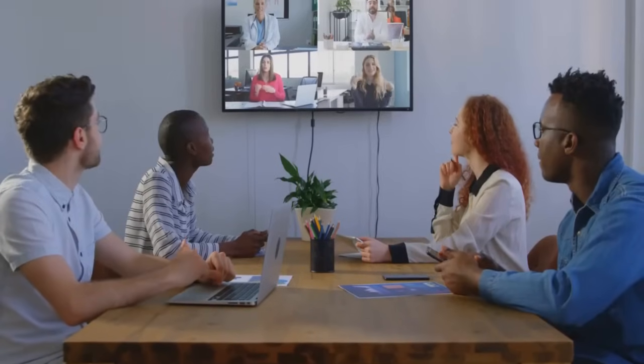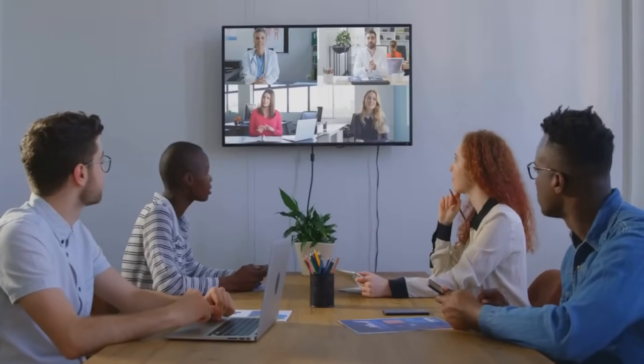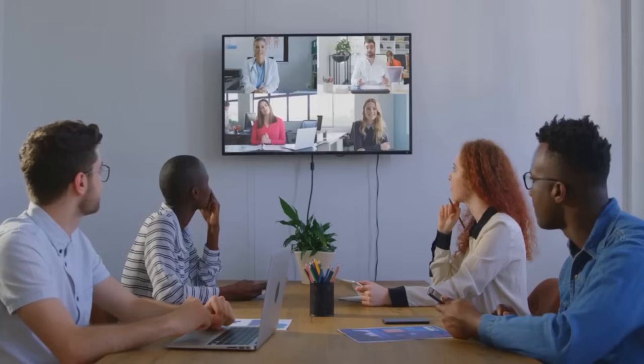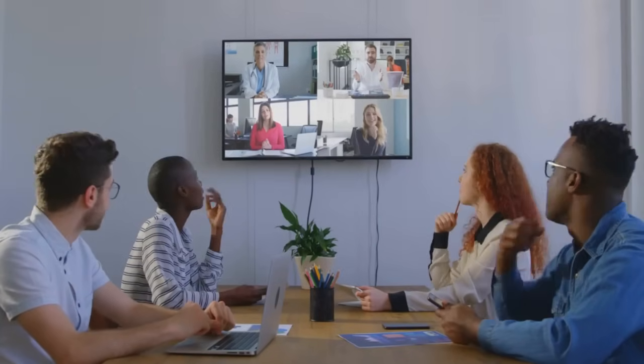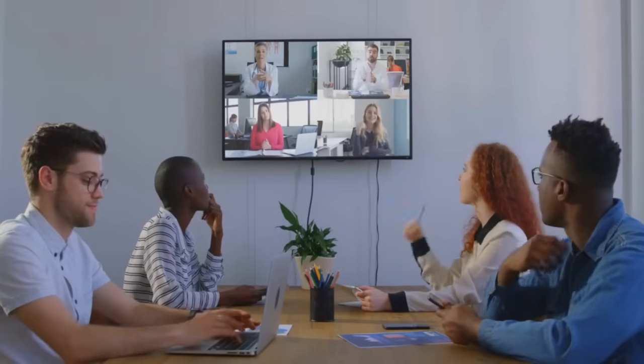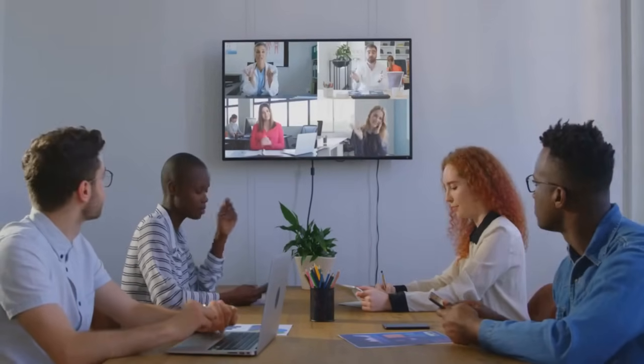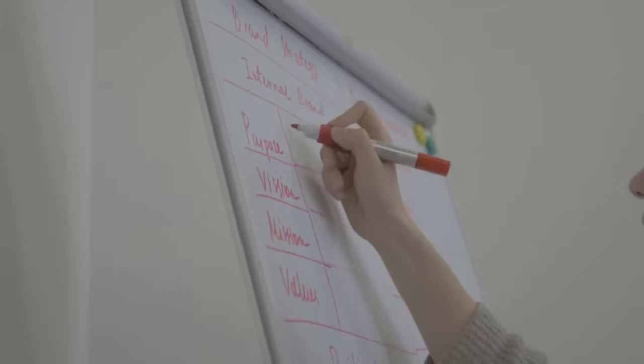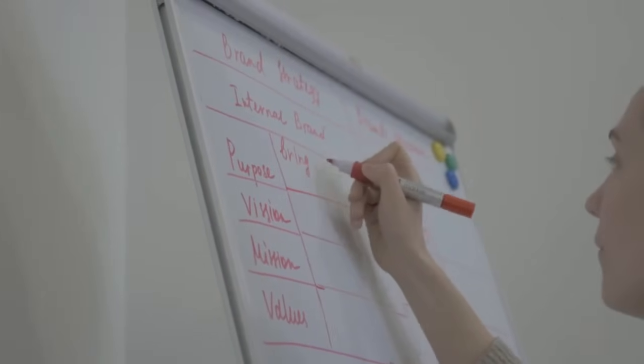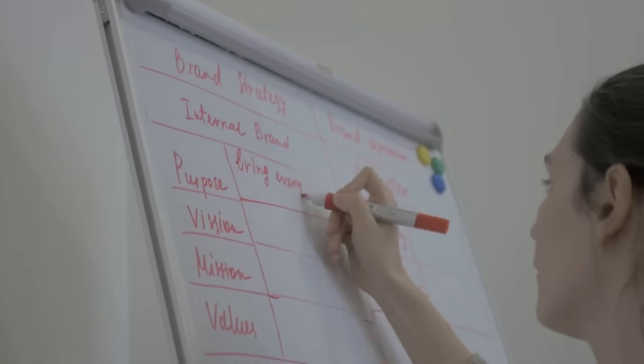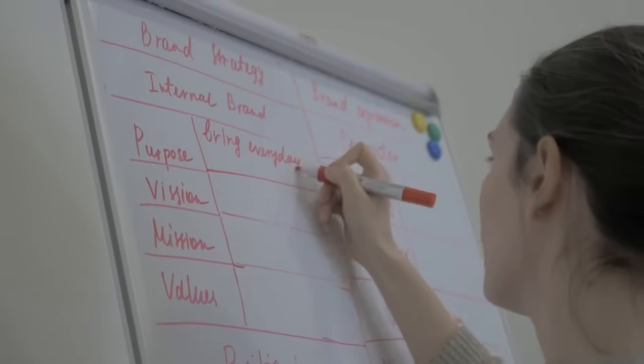Once the deal is done, integration is where the magic and the challenge happens. This is where you bring the two companies together and create a unified, high-performing organization. Align teams early, streamline processes, and share a clear vision. Communication is key to ensuring a smooth transition and fostering a sense of shared purpose.